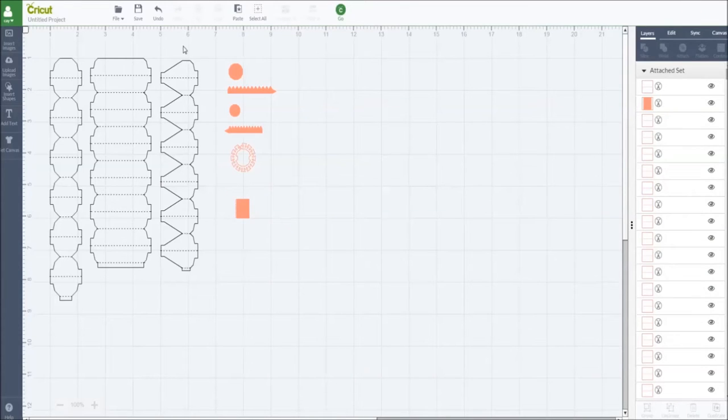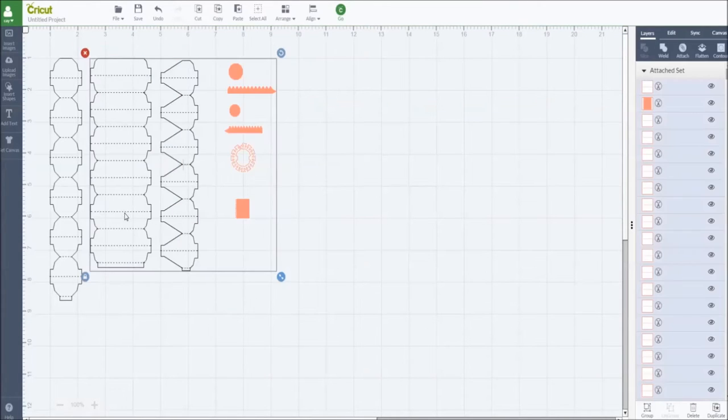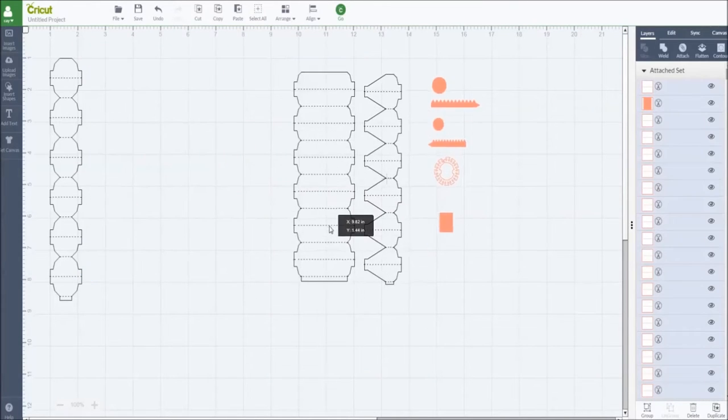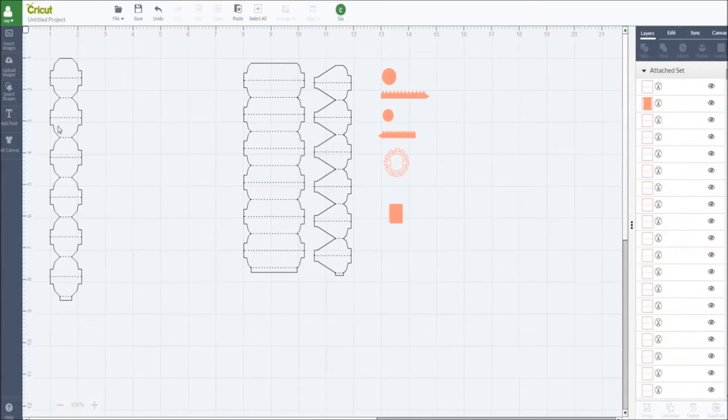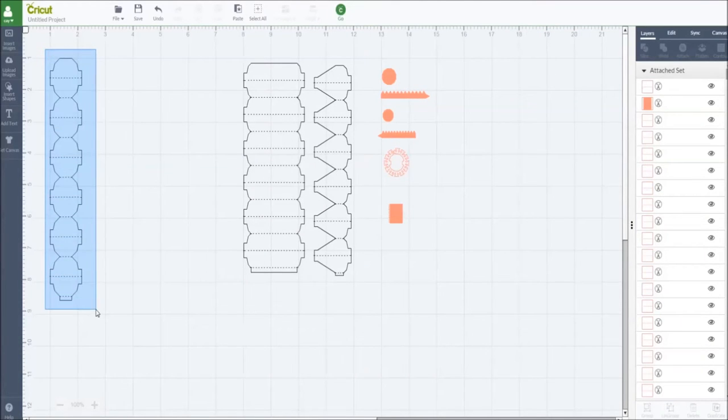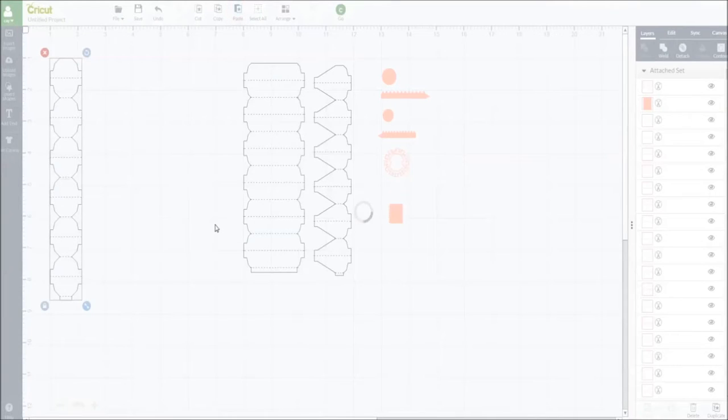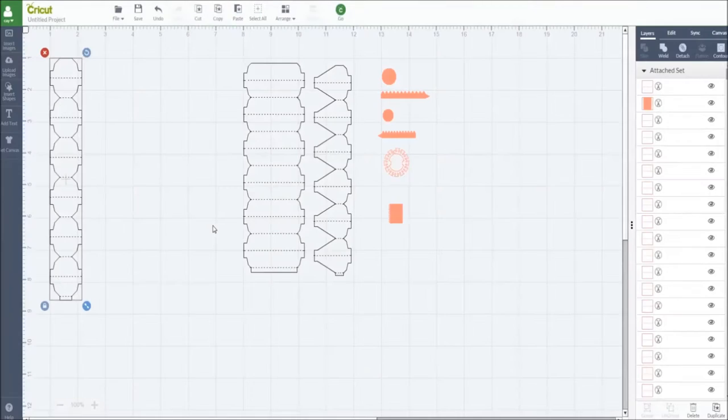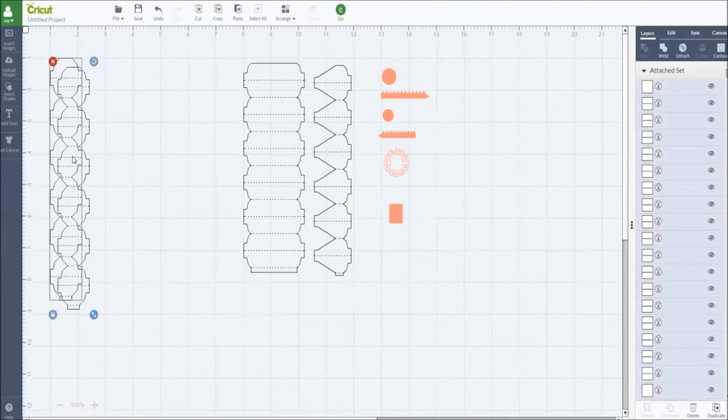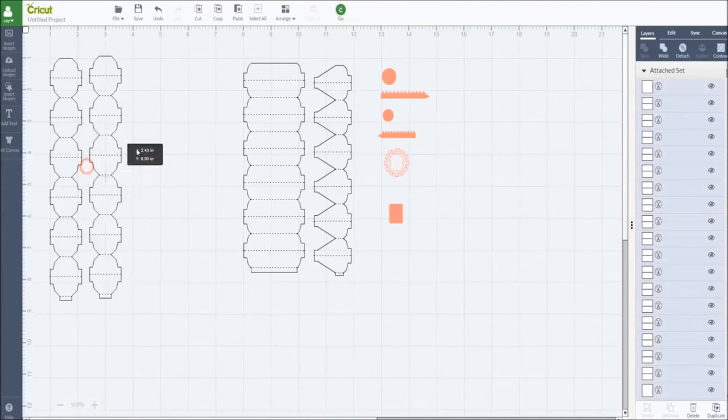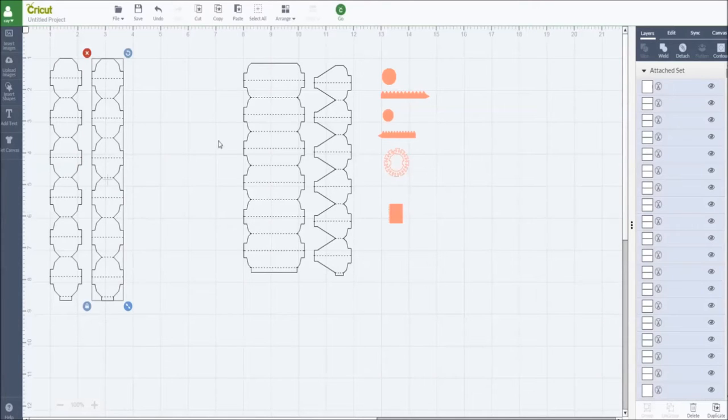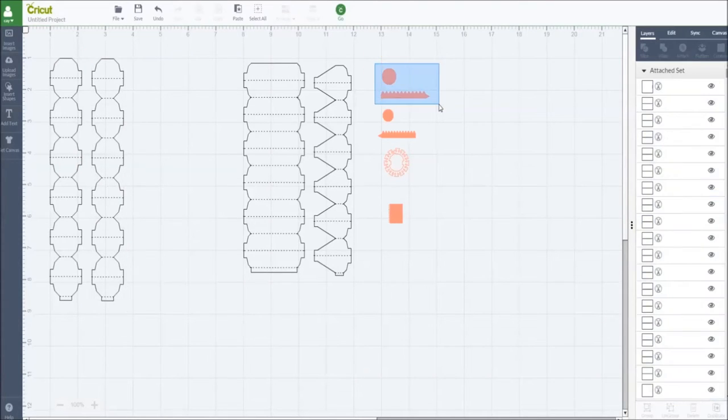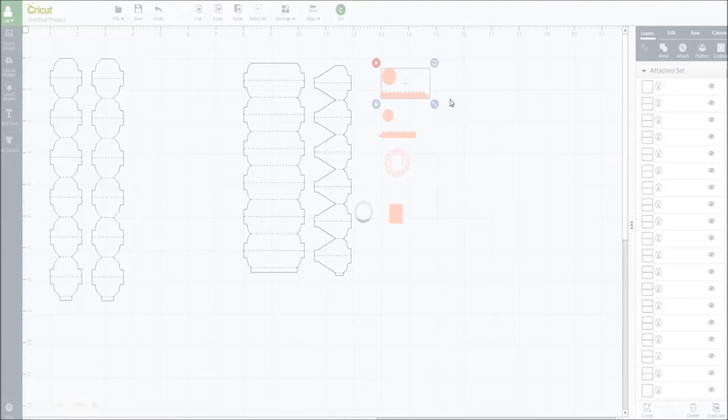For each lantern design you need a copy of this body pieces. So like this, select, copy, paste. And for this one you need two of this, copy, paste.